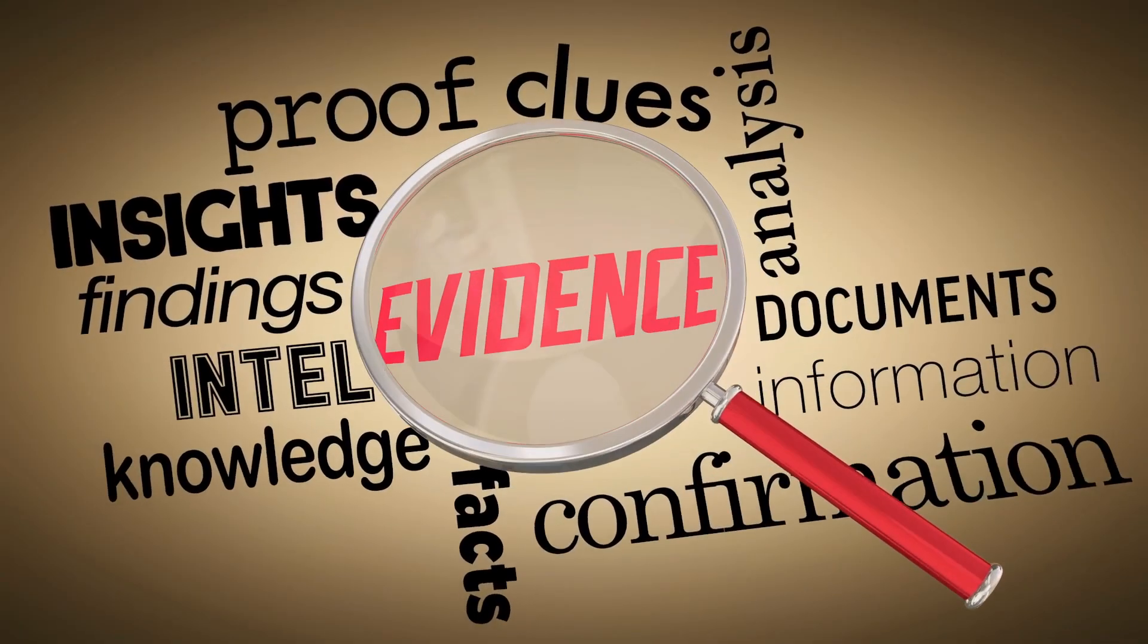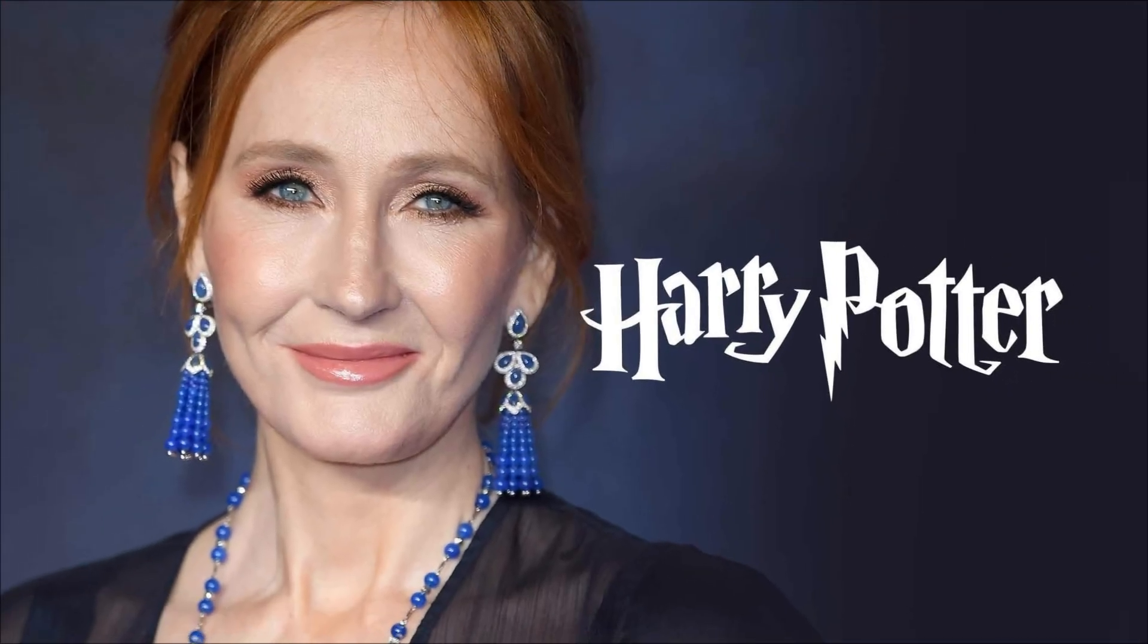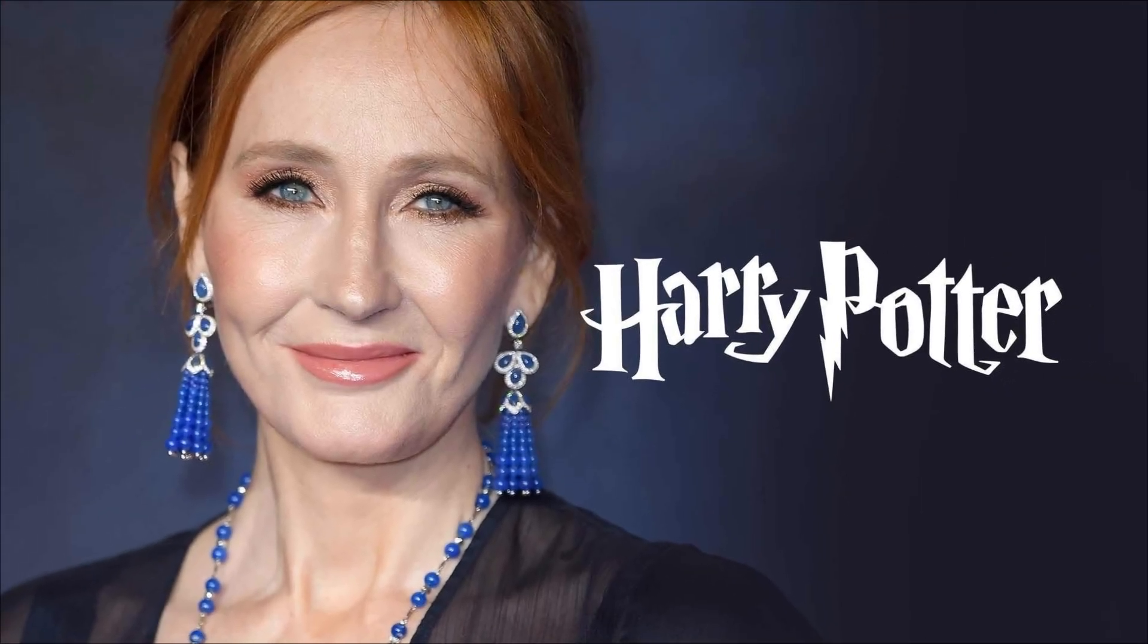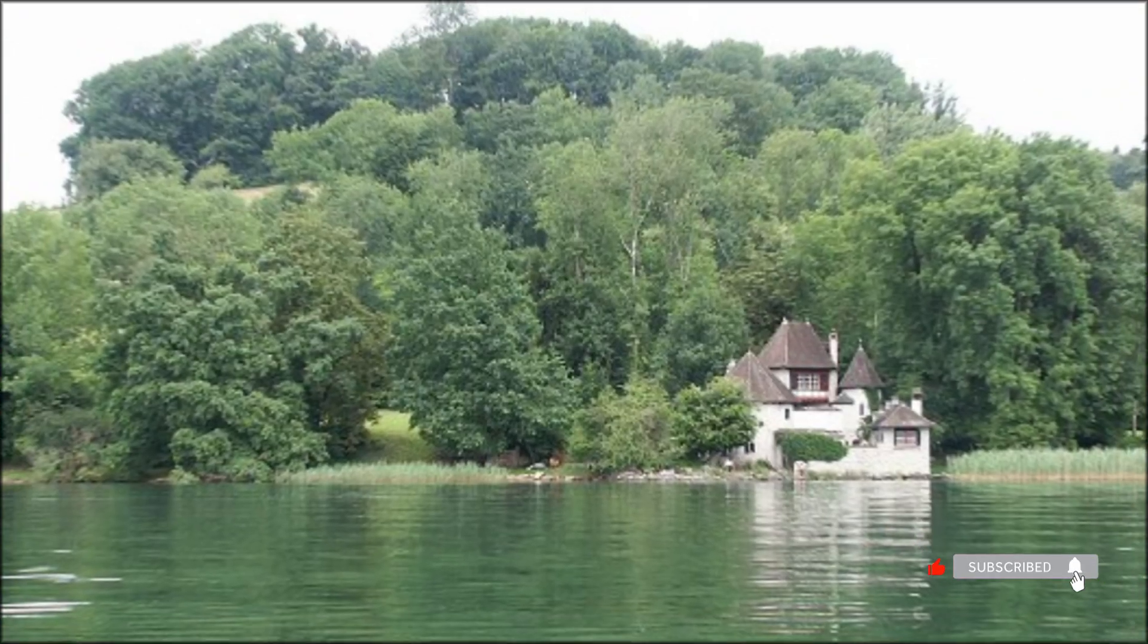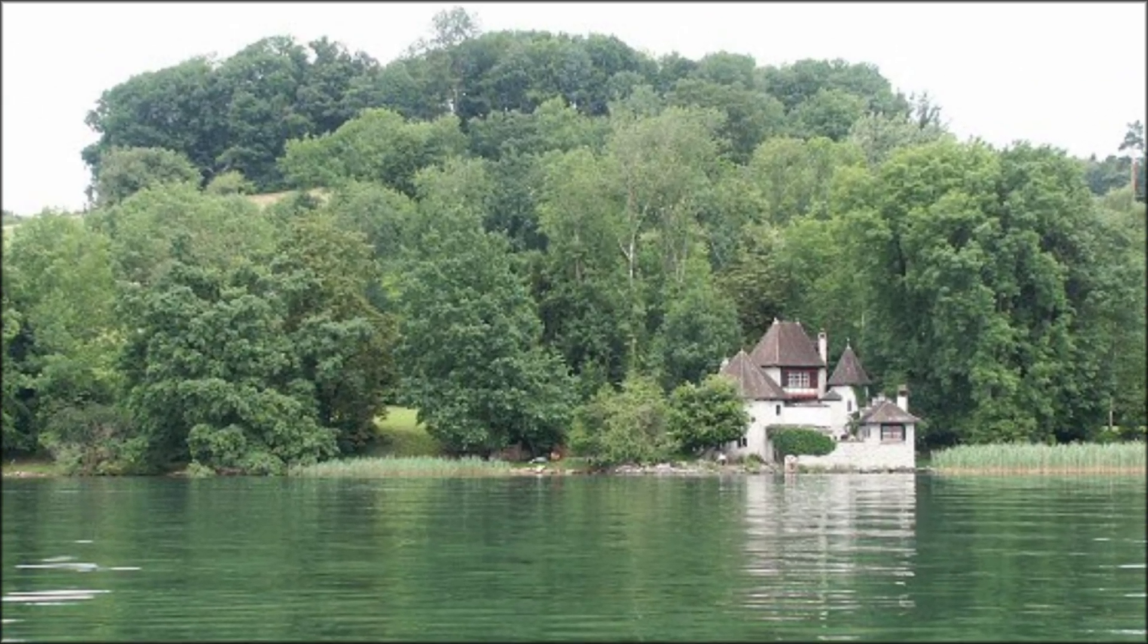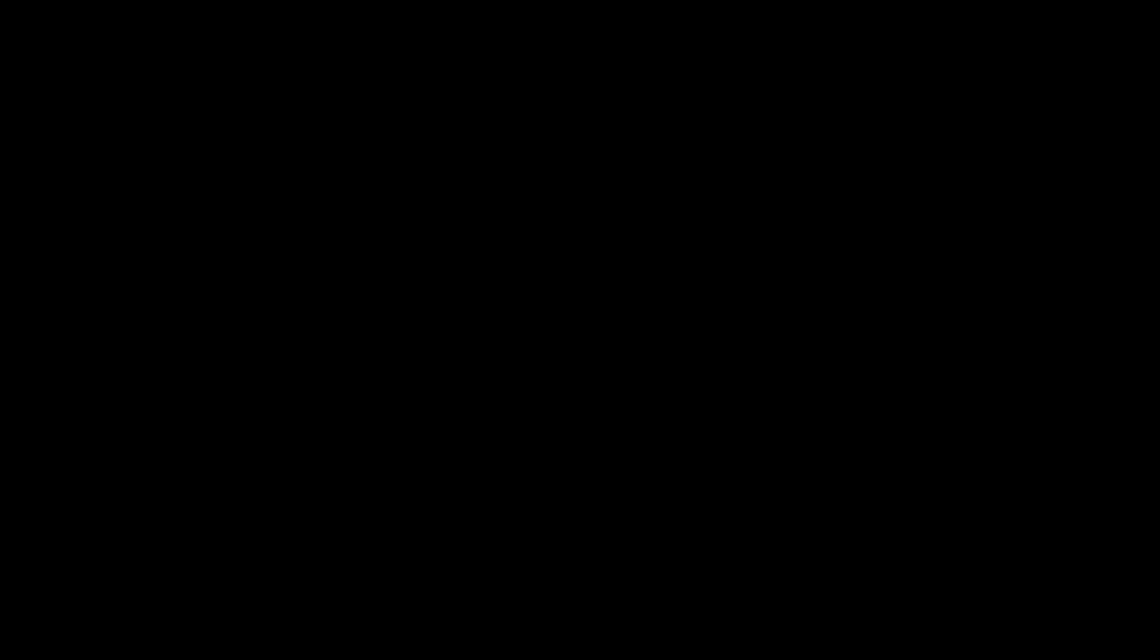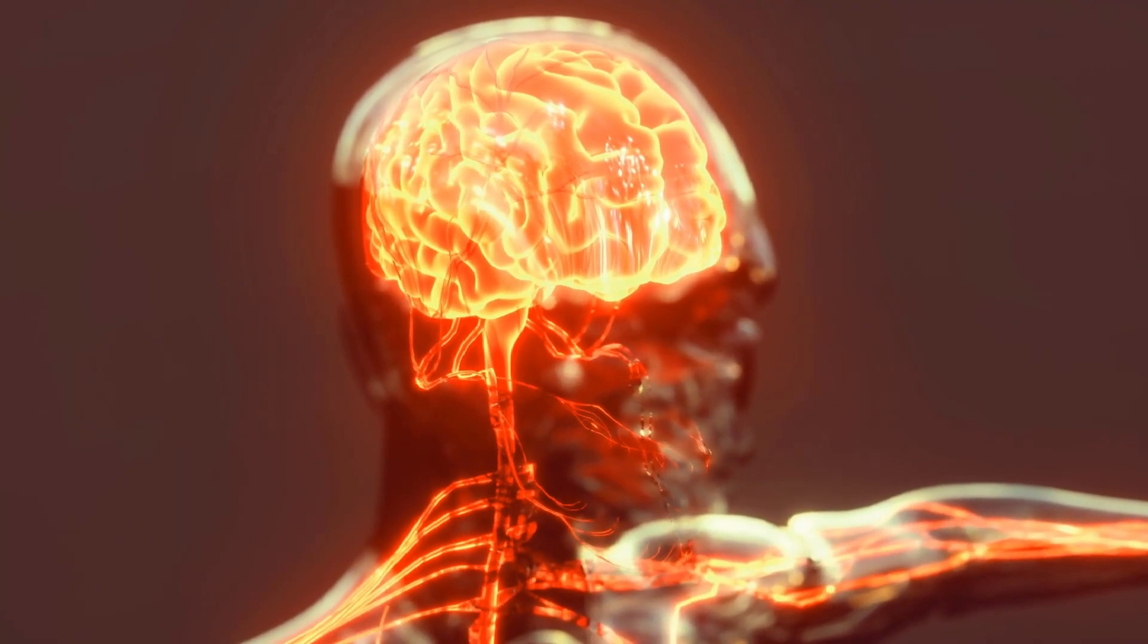Look at the evidence. J.K. Rowling rented a hotel room and disconnected from the internet to write Harry Potter. Bill Gates takes think weeks, completely isolated weeks, just to read and reflect. Carl Jung built a tower in the forest with no telephone. These aren't coincidences. They understood something fundamental about how the brain works.